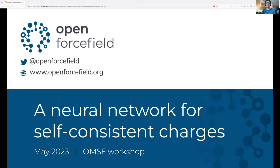Hi everyone! Today we'd like to talk about our upcoming neural network model for assigning self-consistent partial charges.